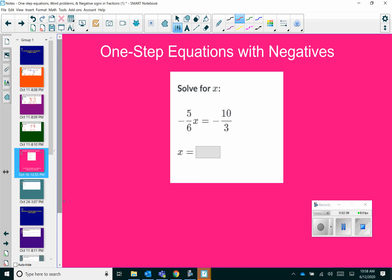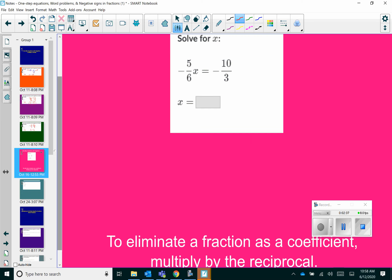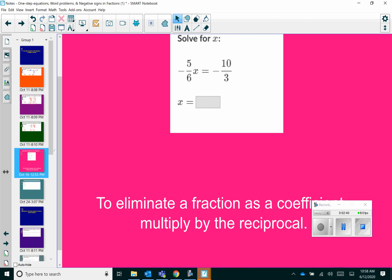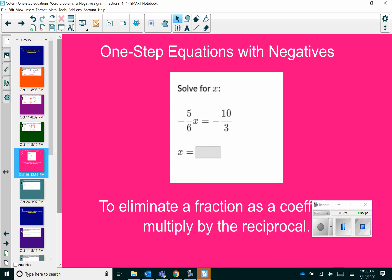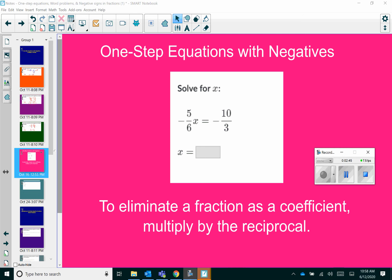Notice here that I have a fraction as a coefficient. Basically, whenever you have a fraction as a coefficient, you want to multiply through by the reciprocal. Now we should know what that word reciprocal means — it's simply just the flipped fraction.